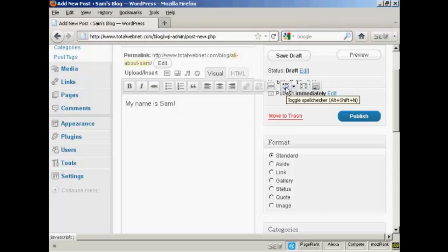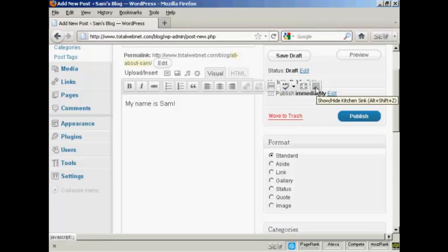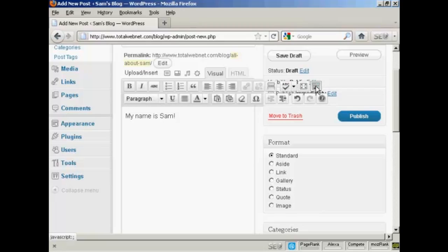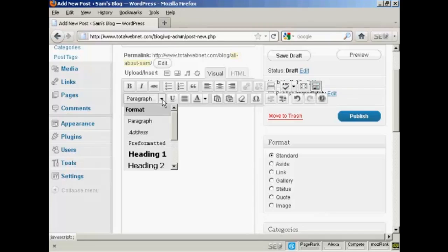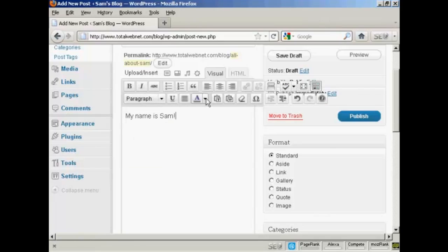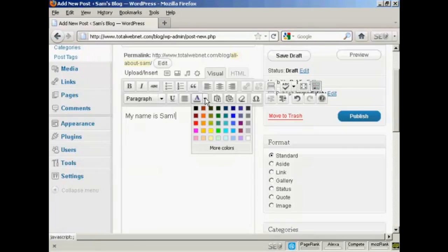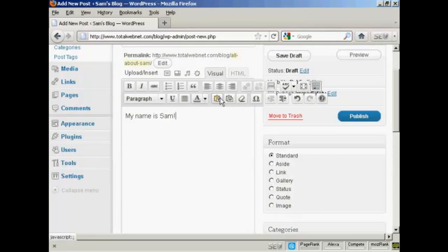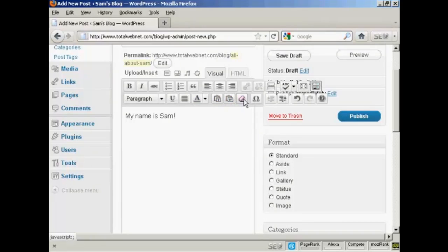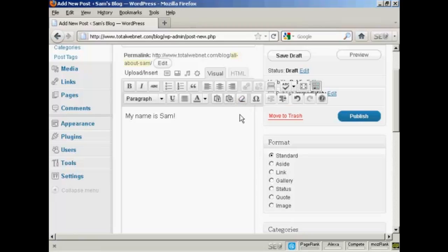You can do a spell check if you wish. There's also this feature here which they call the kitchen sink. When you click on it, you have other things here. You can format the text as a paragraph or heading. You can change the text color. You can import plain text or you can import from a Word file. And you can remove the formatting as well.